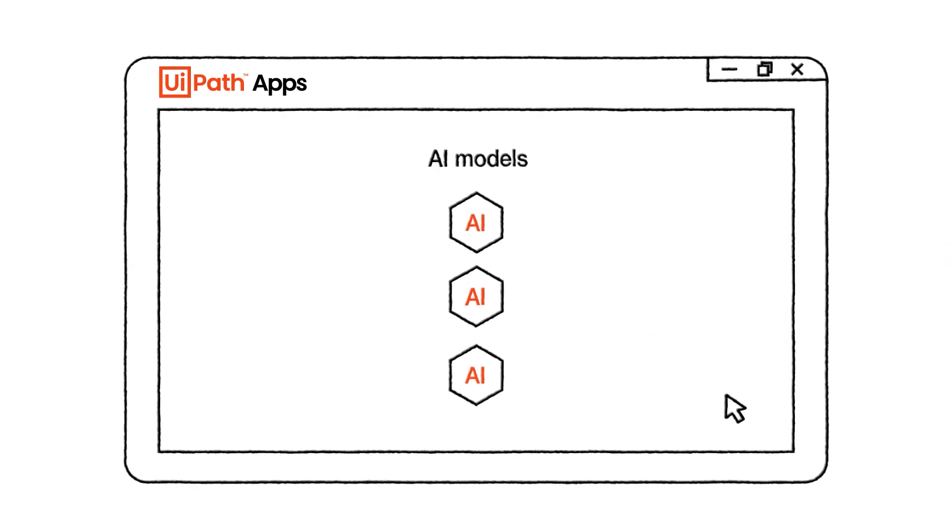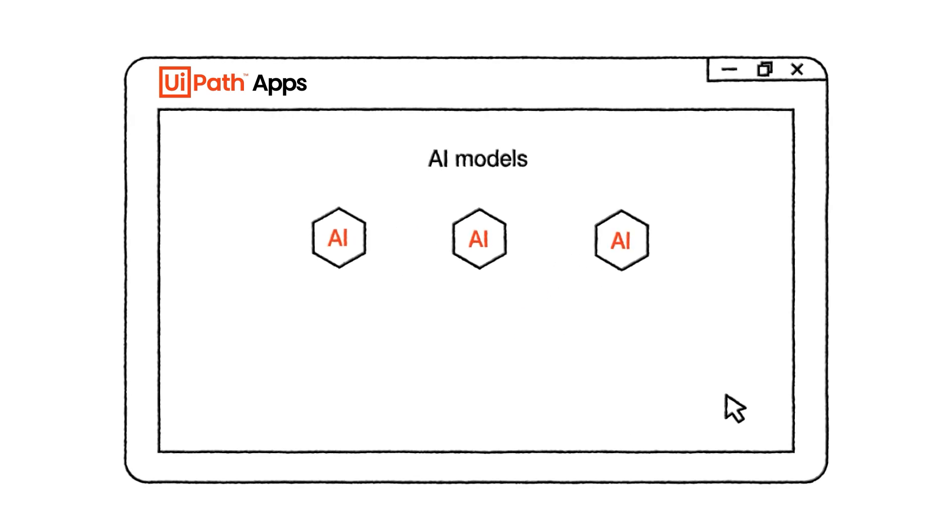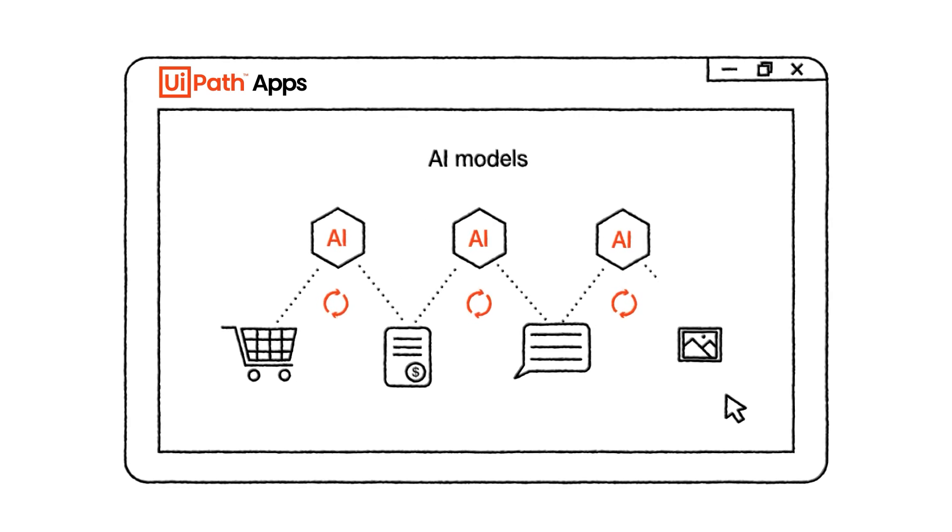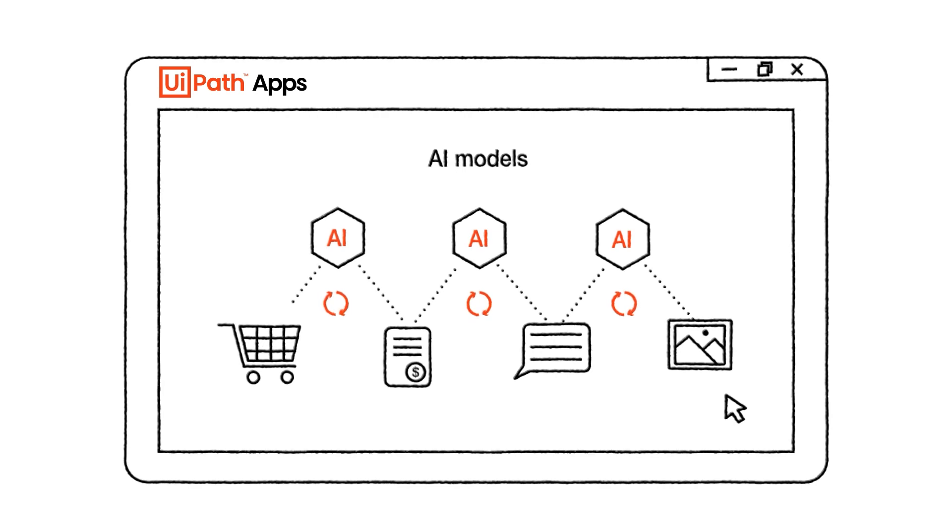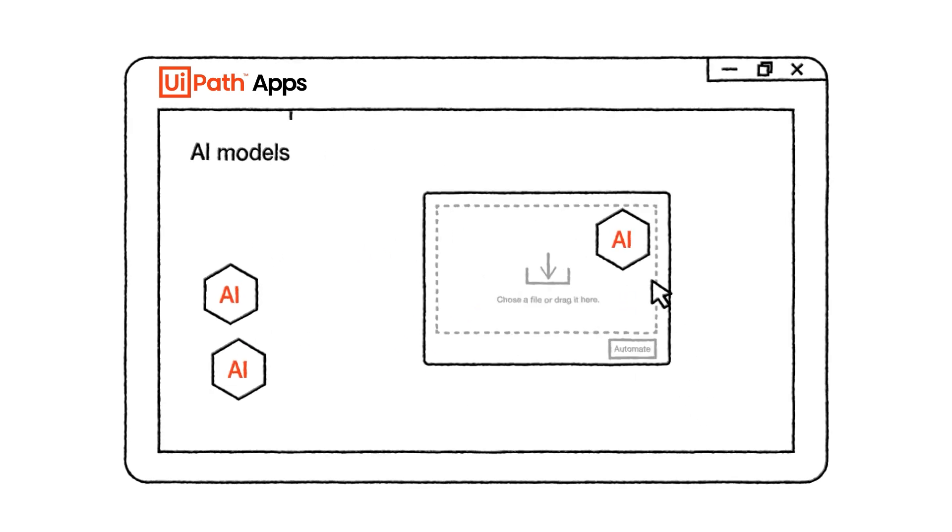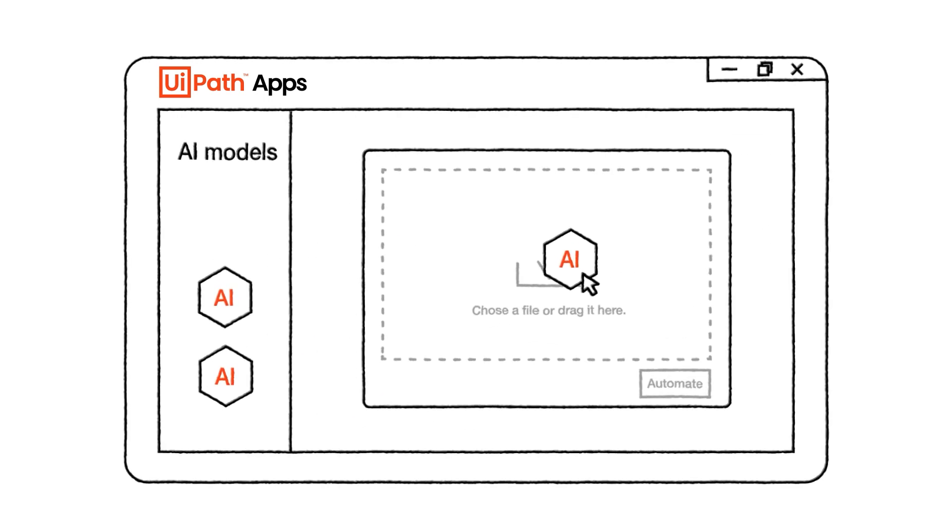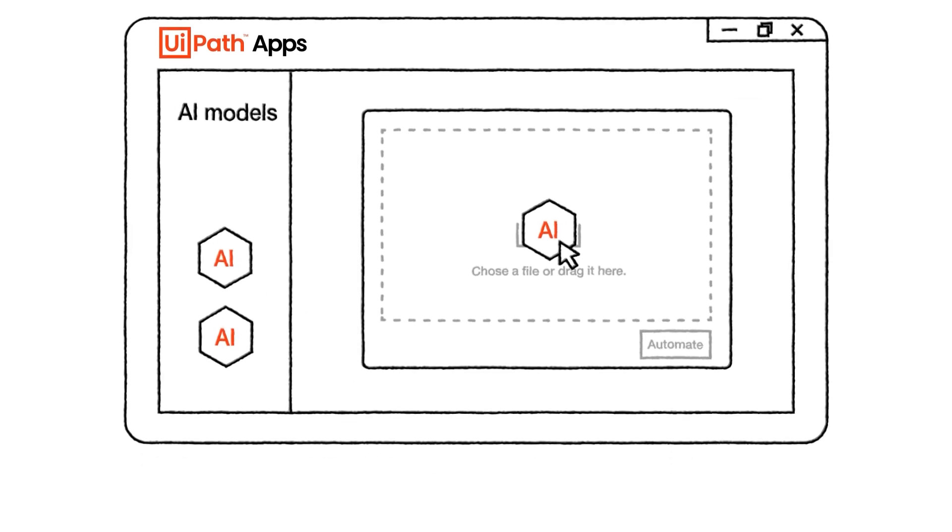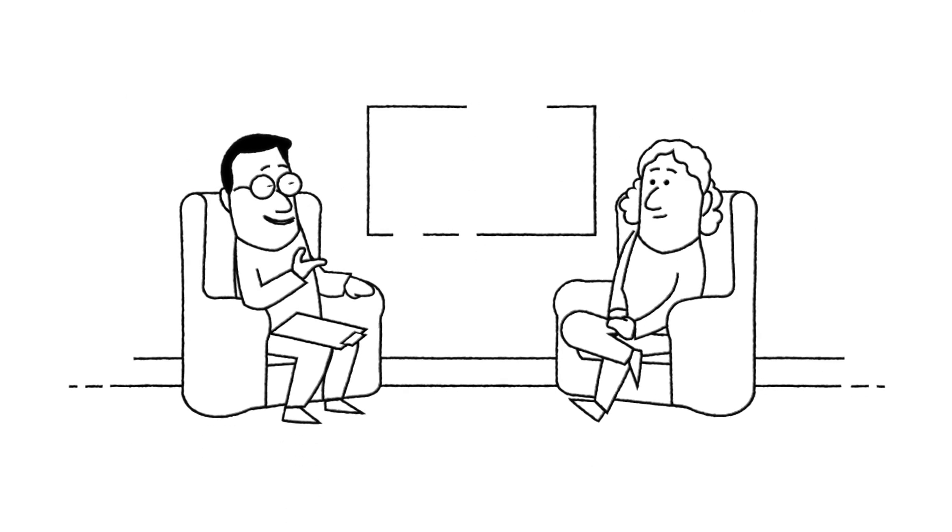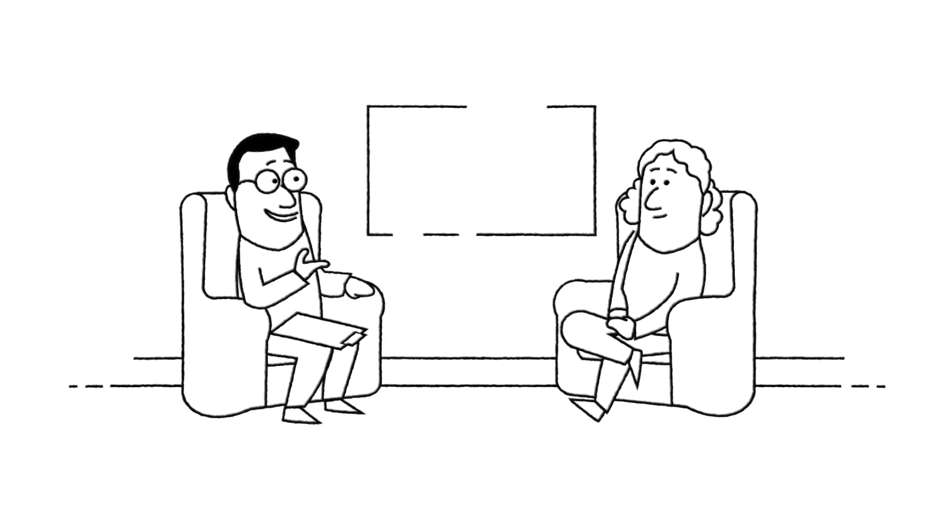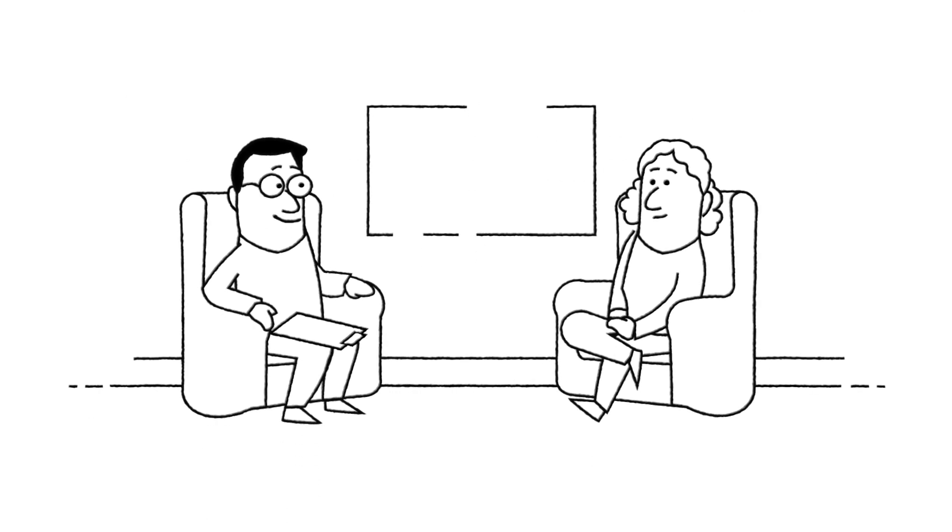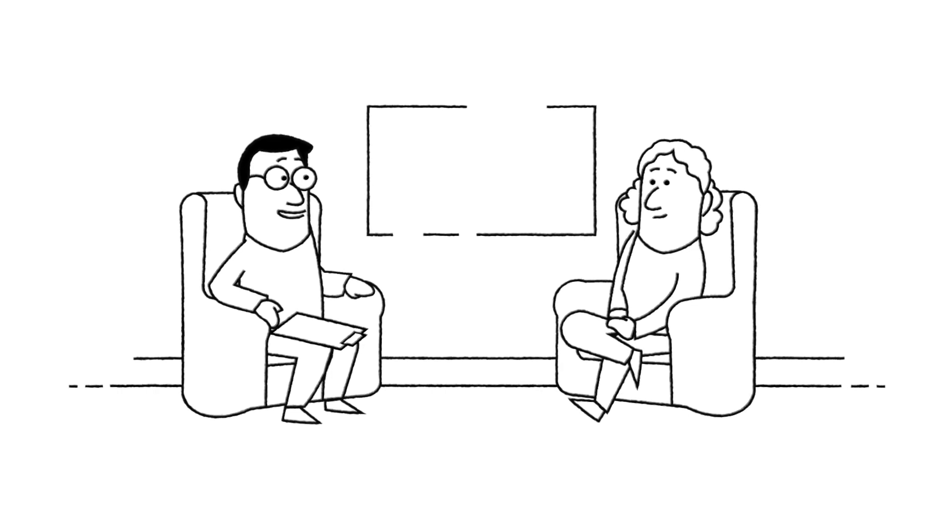And beyond the onboarding process, UiPath's pre-built AI models can also process purchase orders, invoices, texts, and image classifications. Just drag and drop them right into an automation. Remind me again, it works with large language models, right? Although CEO magazines keep saying we should have an LLM strategy.